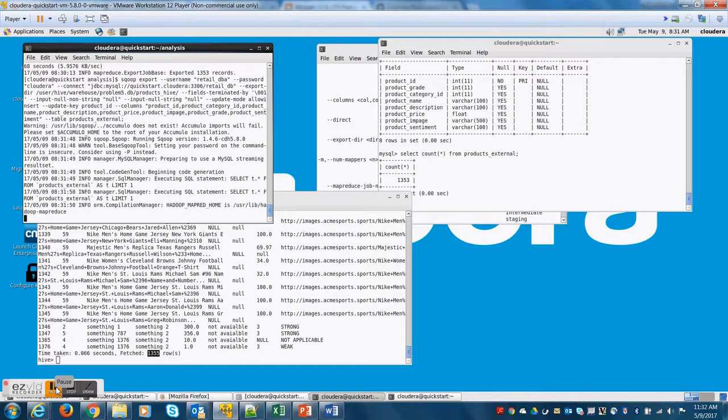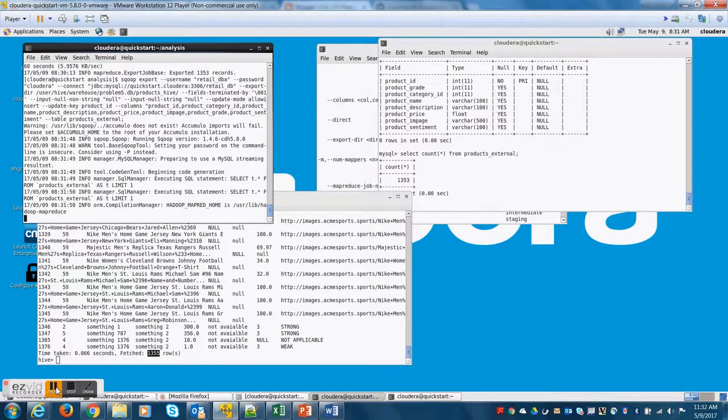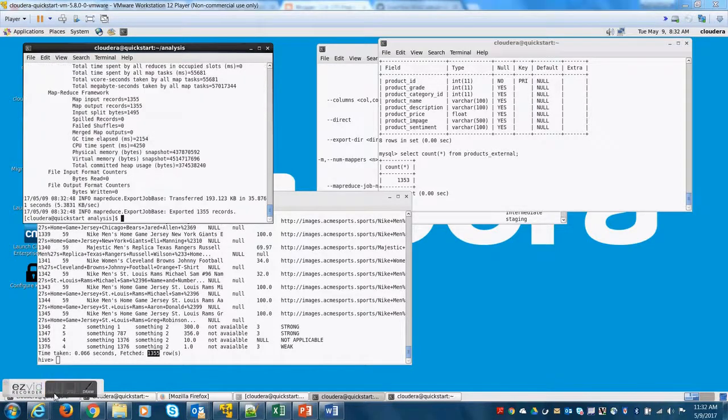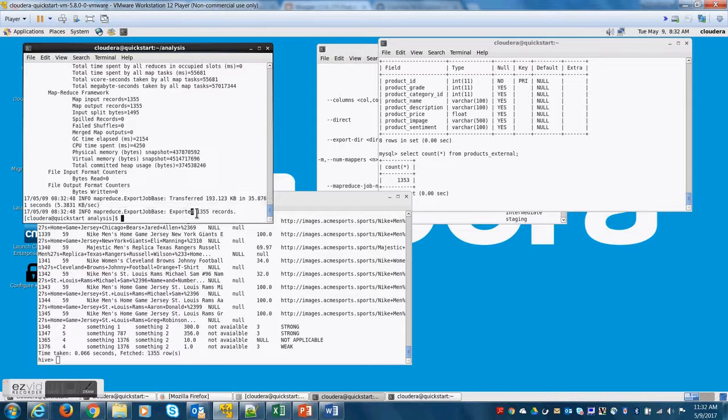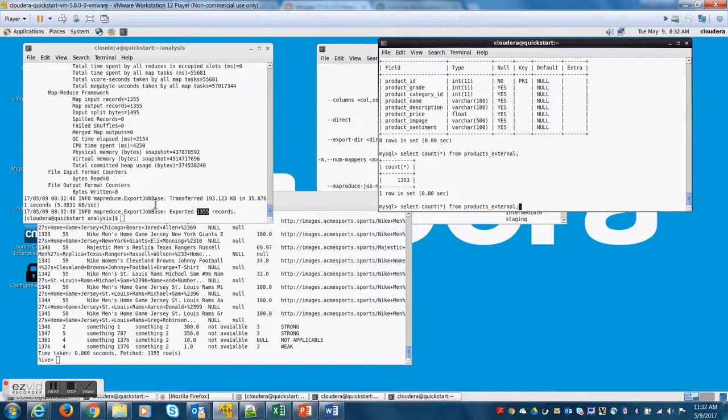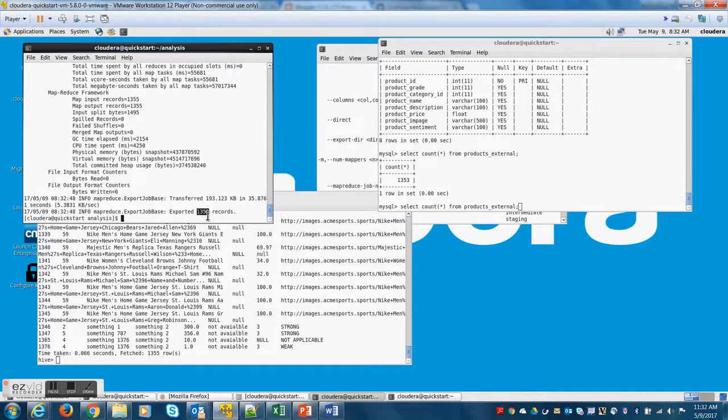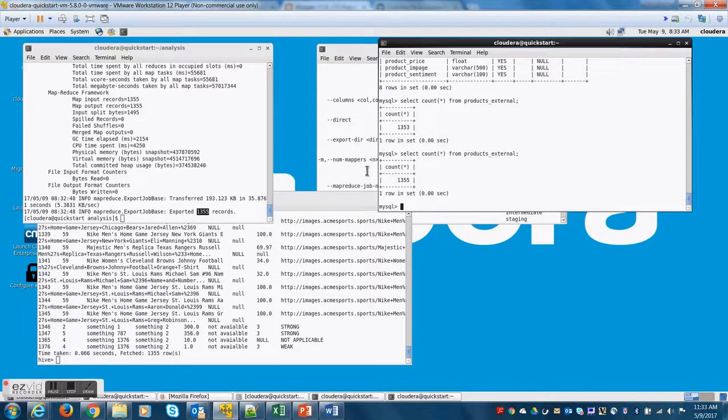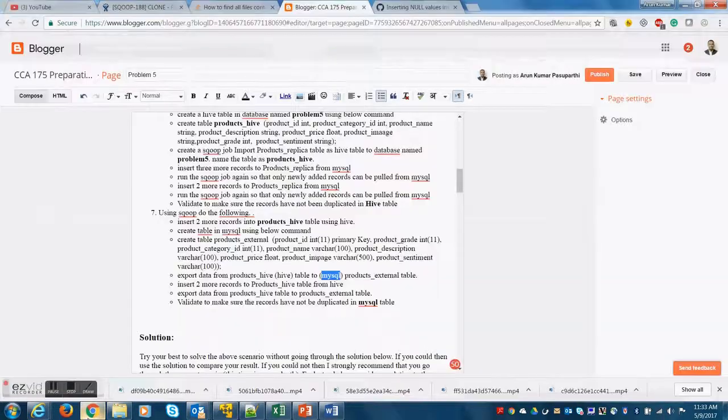Now, when I run the Sqoop job, the expectation is the Sqoop job only adds two additional records and updates the remaining on the destination side. So, when I do a select count star from here, I should have 1355 records. I do have 1355 records on the source and on the destination.